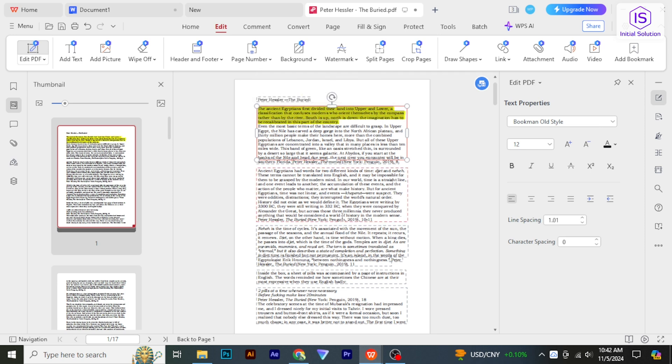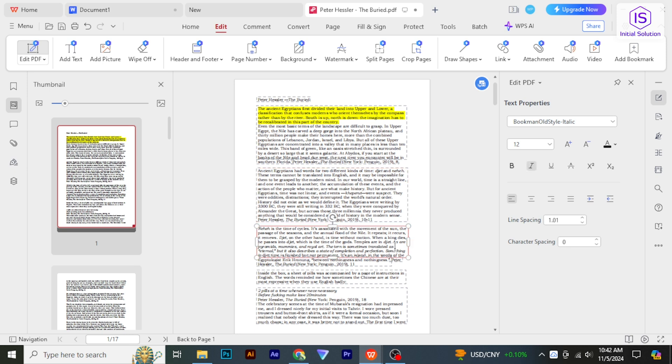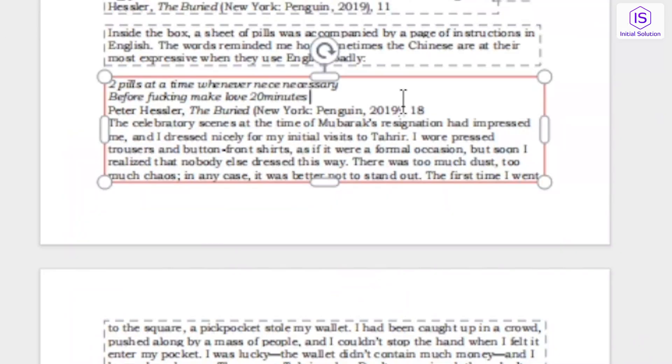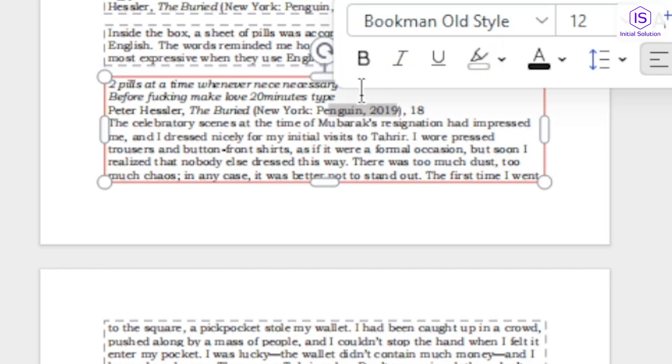You can modify the text directly, including changing fonts, sizes, colors, and formatting. To add new text, click on the location where you want to insert text and start typing. To delete text, select the text and press the Delete or Backspace key.